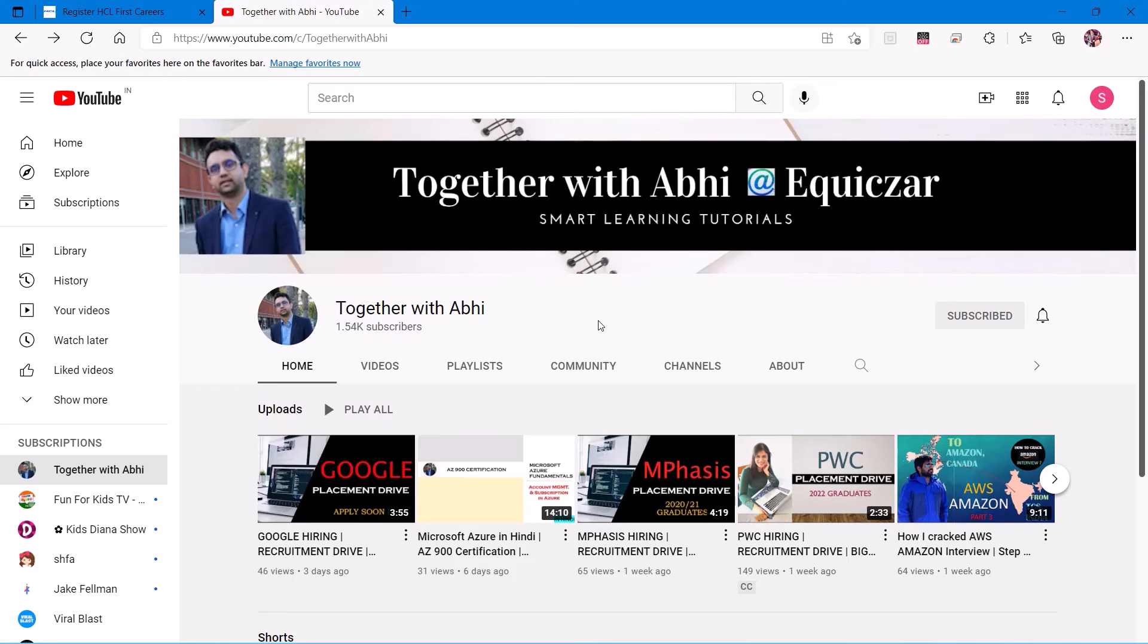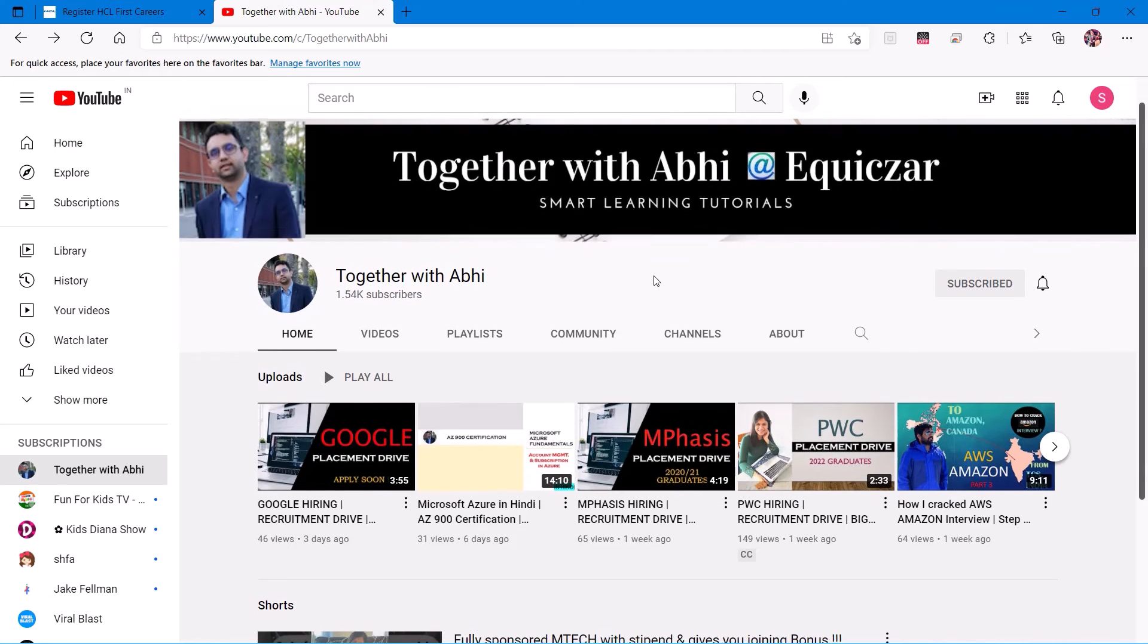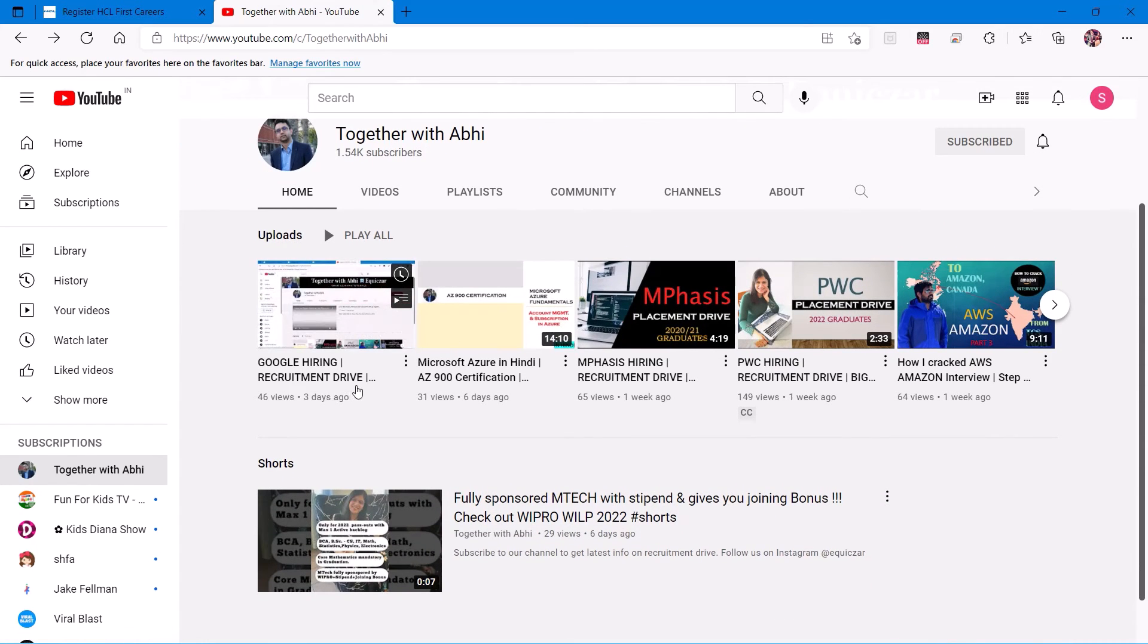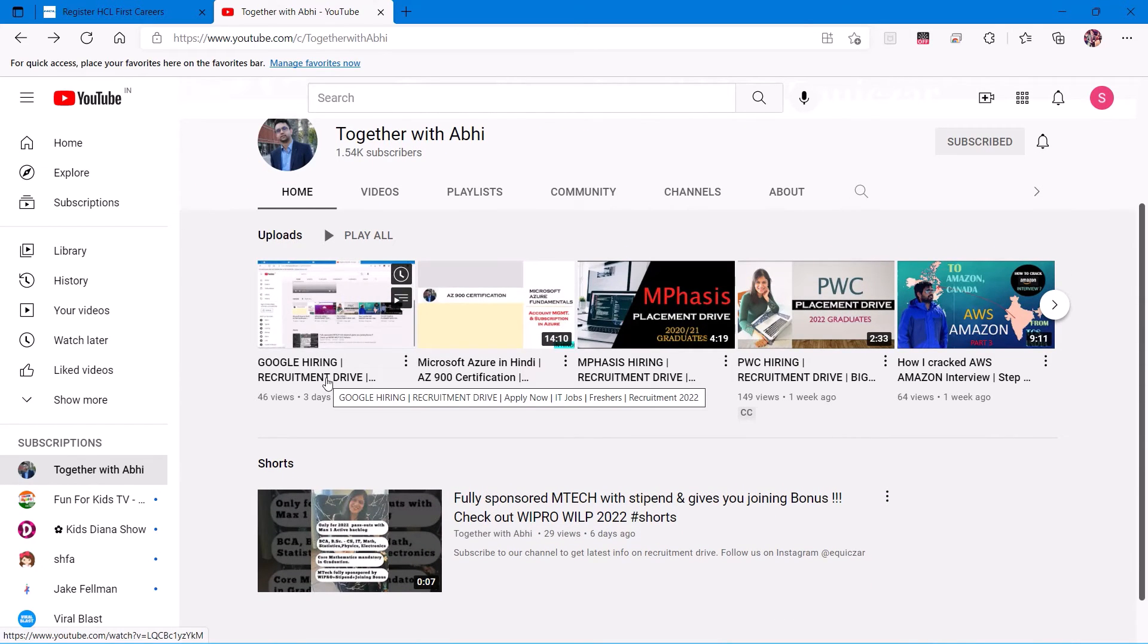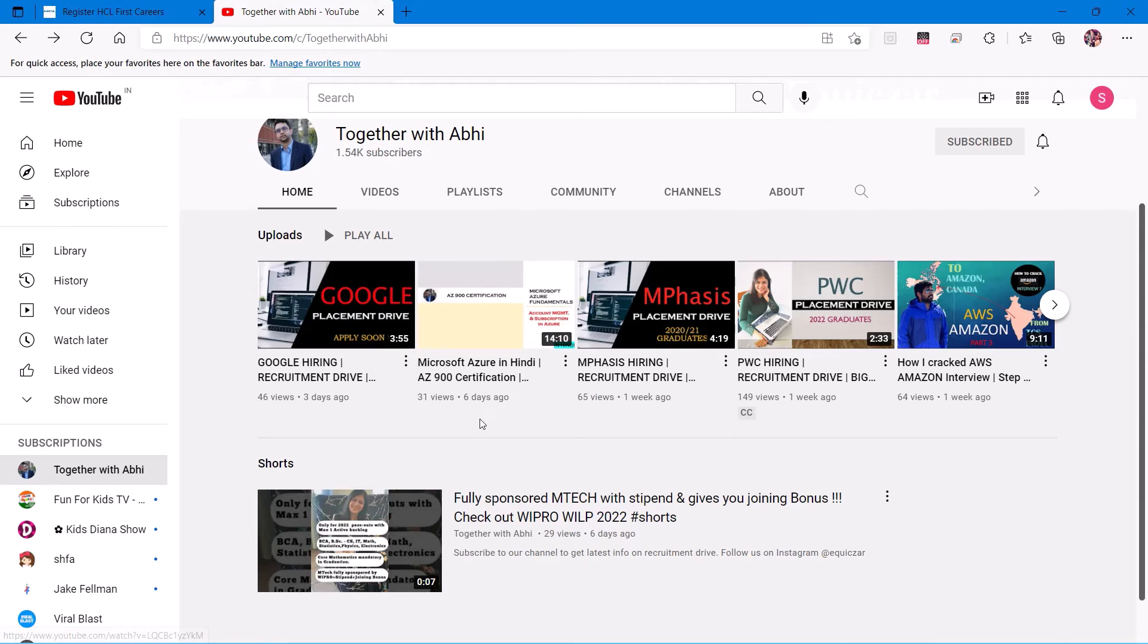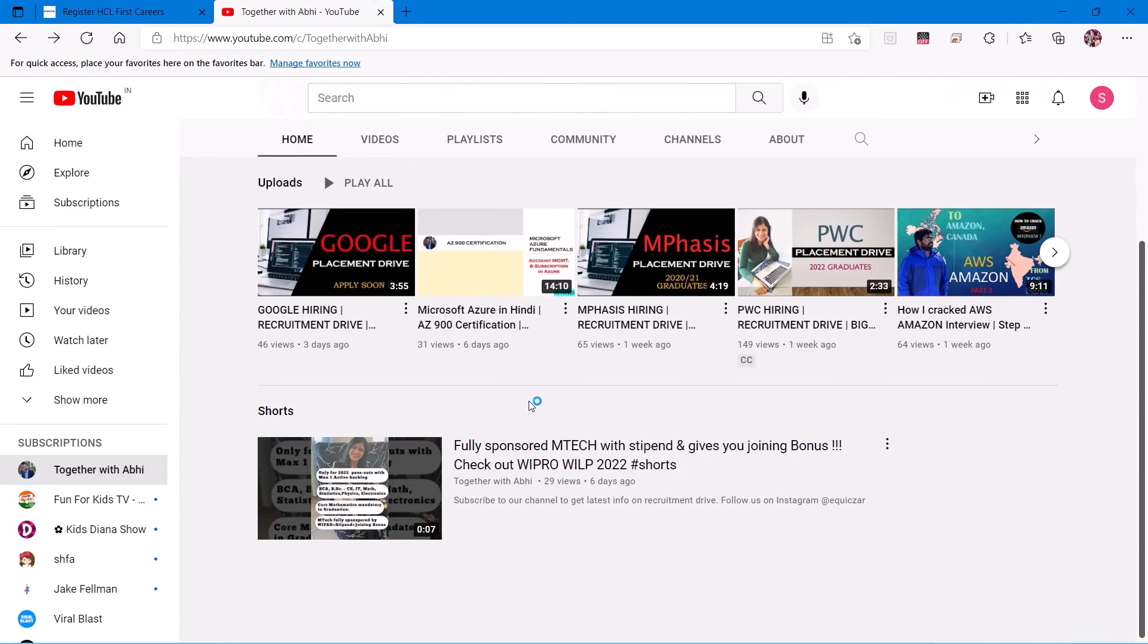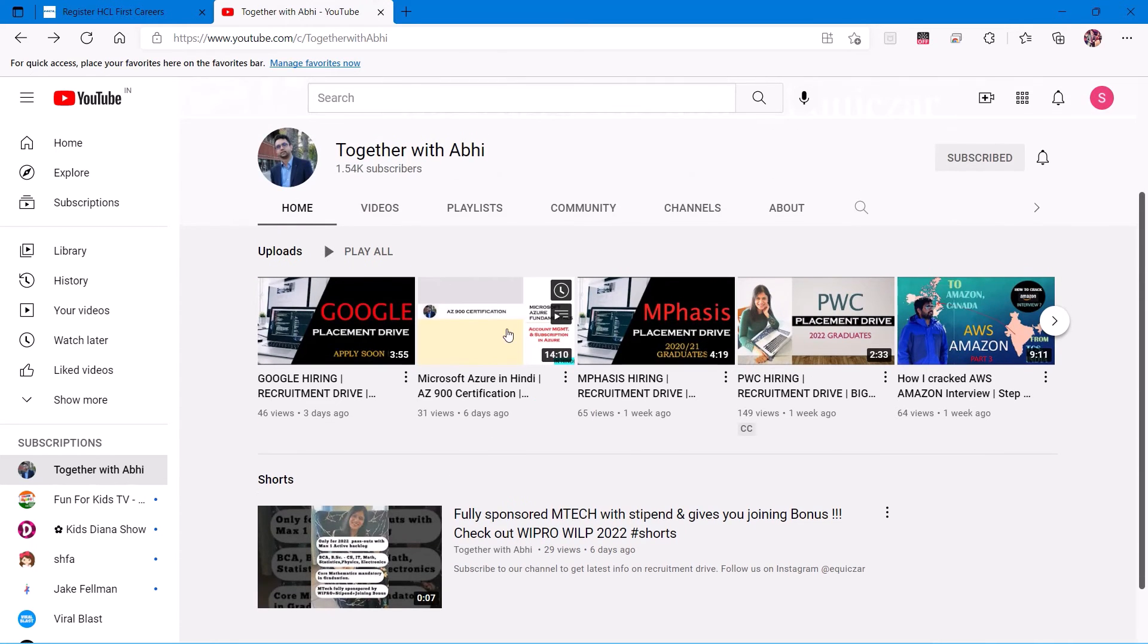We have got so many videos. First of all, you can see the recruitment drives which are going on: Infosys is hiring, TCS is hiring. And when you click on our playlists, you can see a lot of awesome videos.